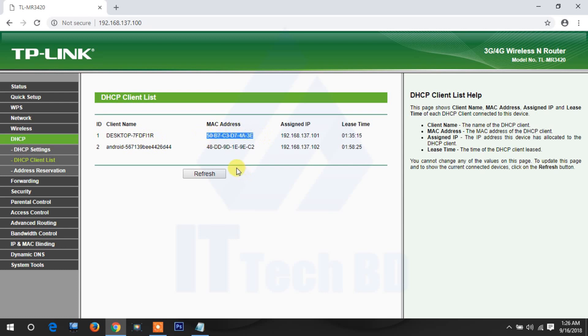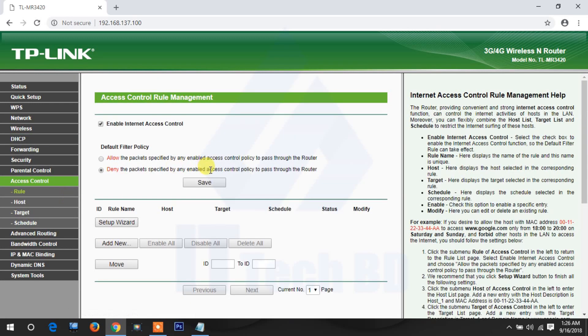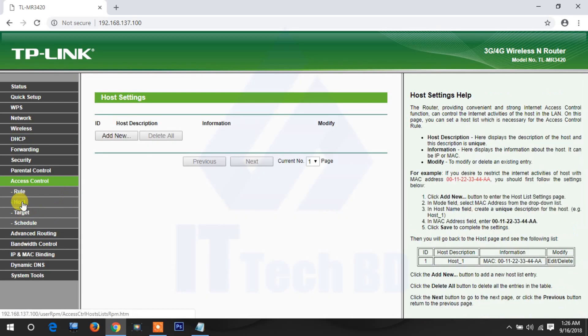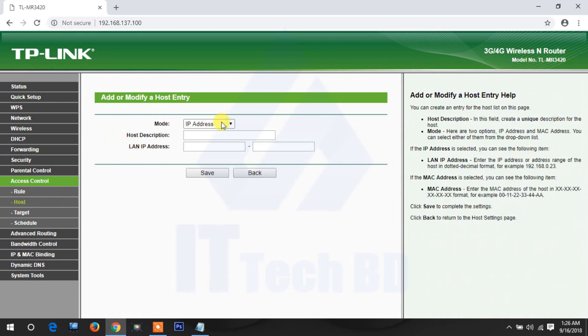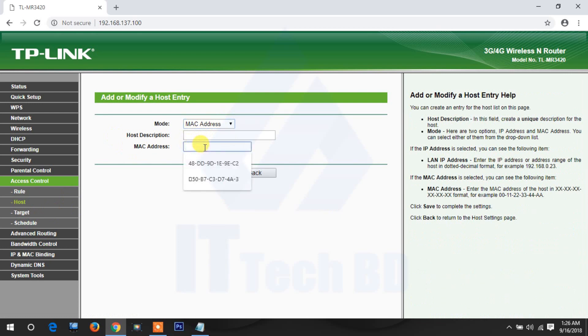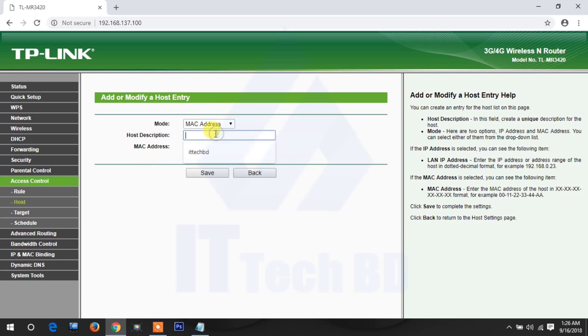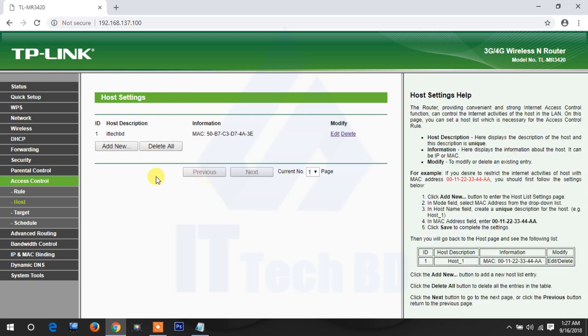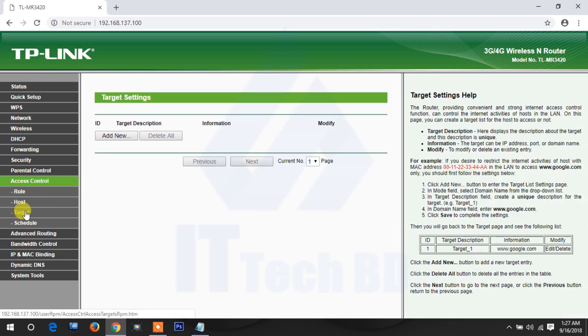Then go to access control, click host, add new. Host select MAC address, paste here the MAC address, then you write host description. I write description ittechbd, then click save. Now you need target, which website you want to block.